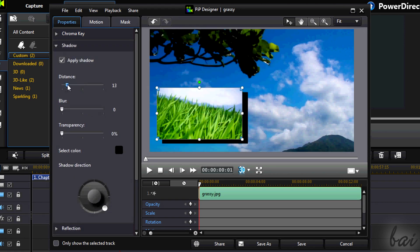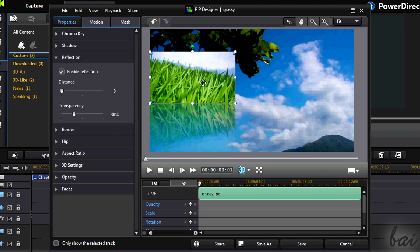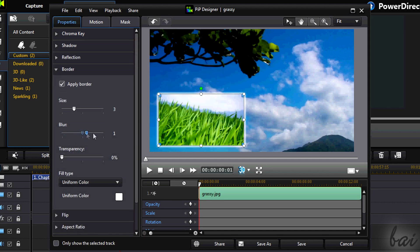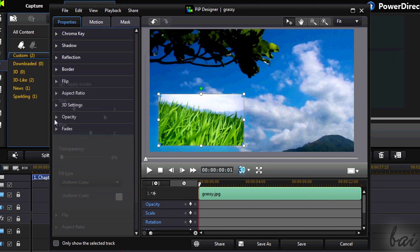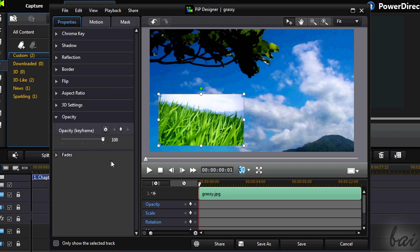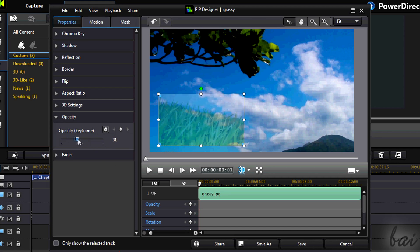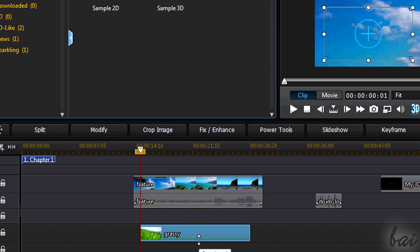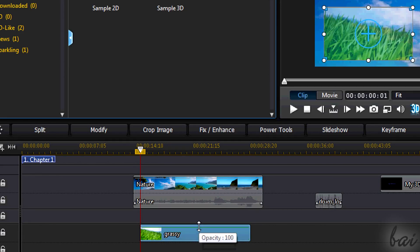Then you can add some shadow, reflection, and borders. Use opacity to set transparency for the clip. You can also do this by pulling down the line through the main timeline.